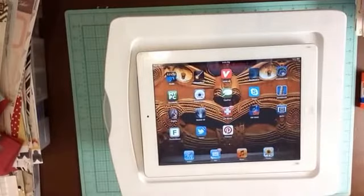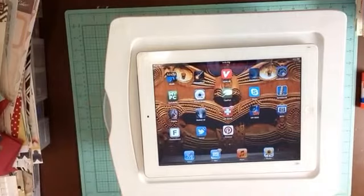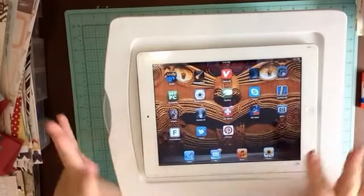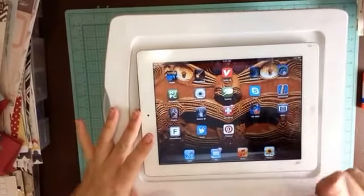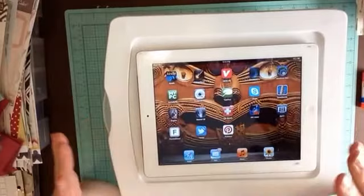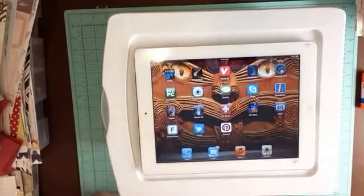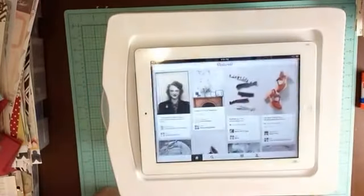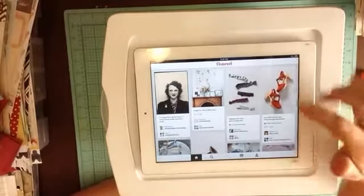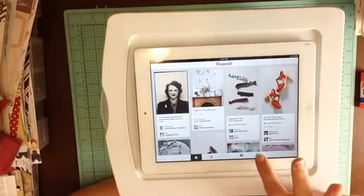Hi, social media scrapbookers. It's Katie, and I want to show you just — this is my husband's iPad. I've got an iPad filming an iPad. But I want to go to Pinterest and I just want to show you the way that I organize my boards.